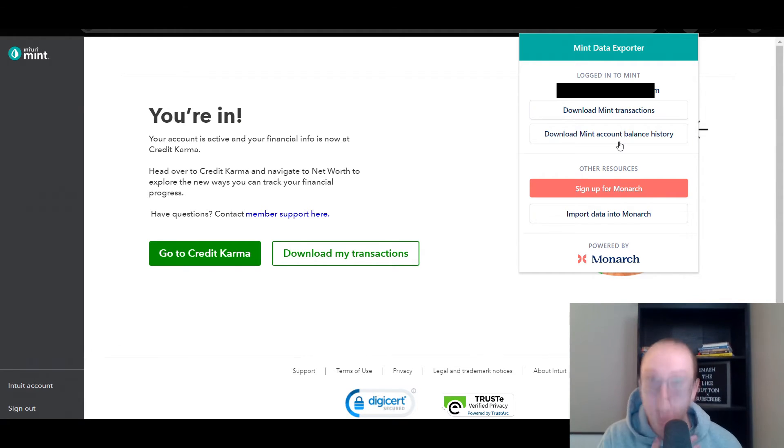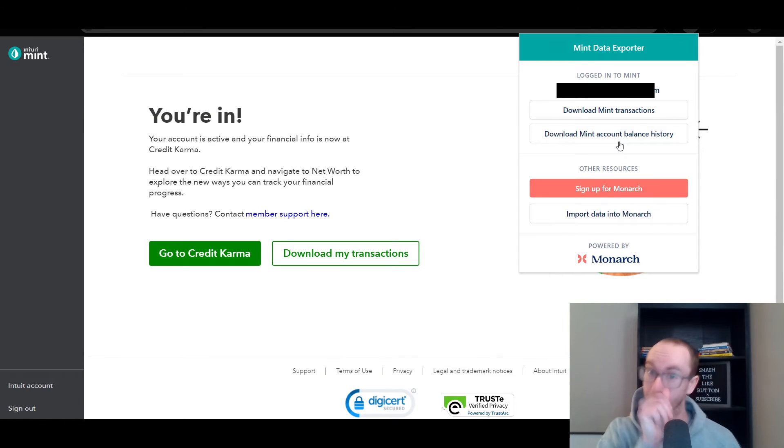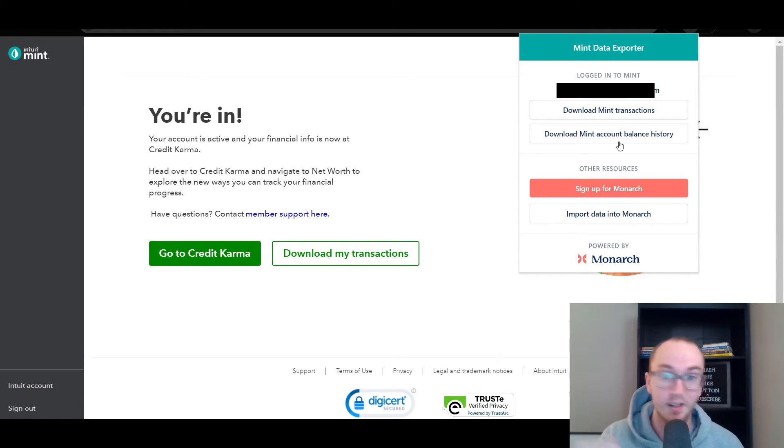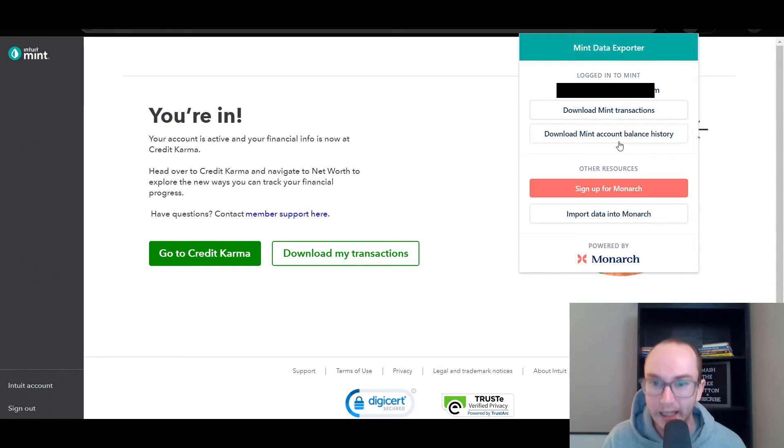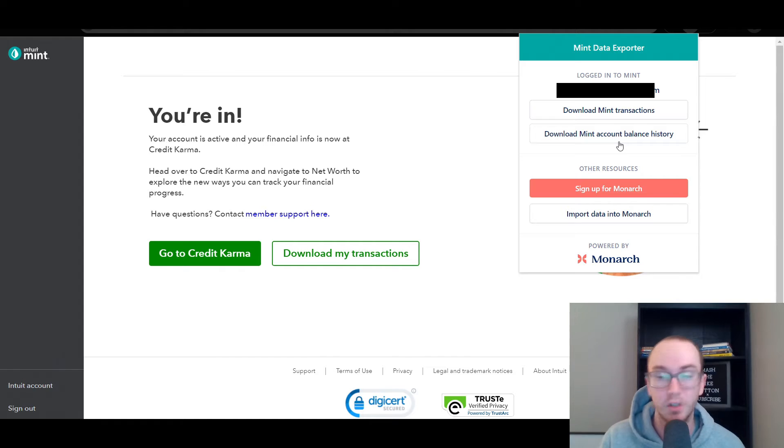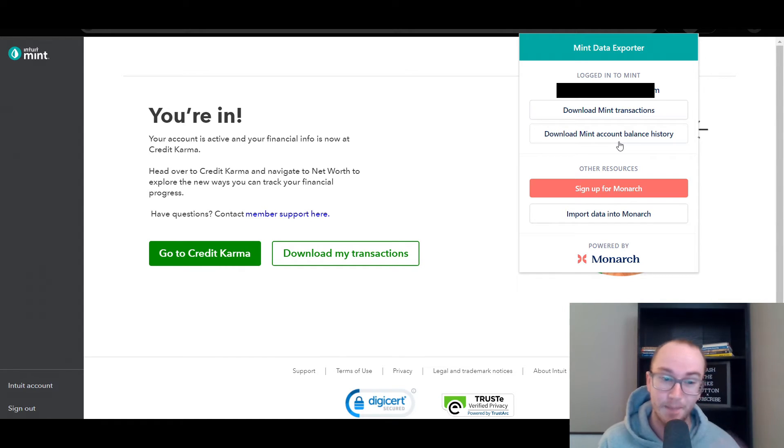I was like, thankfully this is not completely lost. So you're able to still download your Mint account balance history. This is crucial if you're doing net worth tracking to actually have that account balance history. That's really also one of the reasons why I find Monarch to be really the best tool overall.